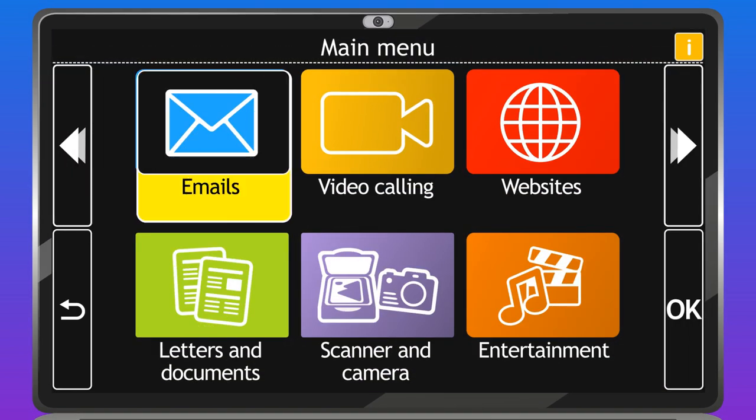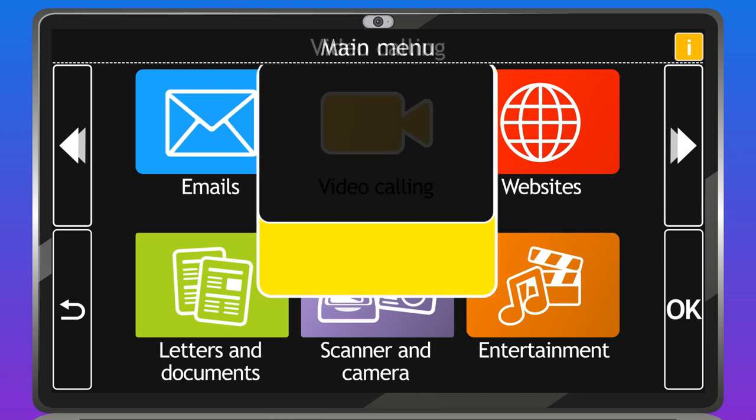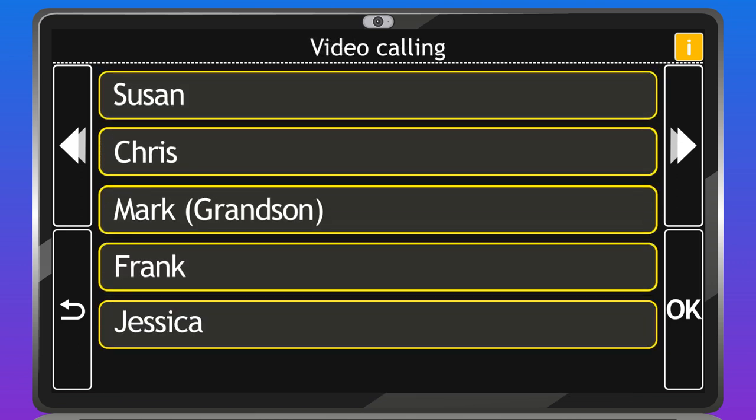Its clear icons, high contrast menus and voice instructions mean you can video call at any time.